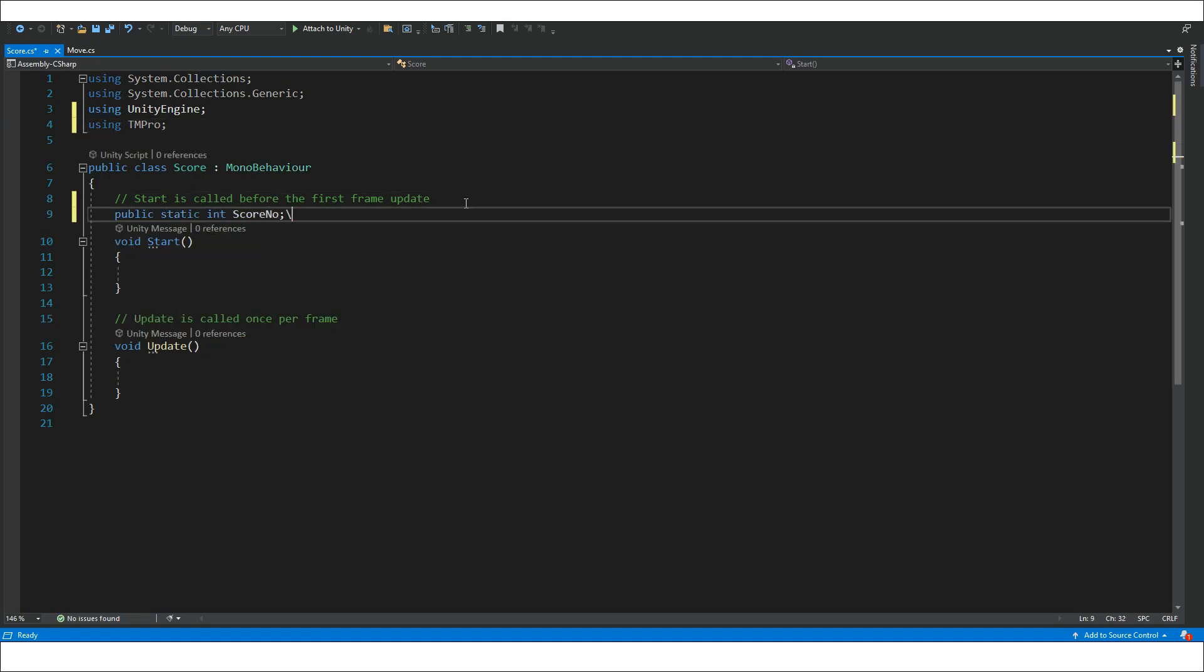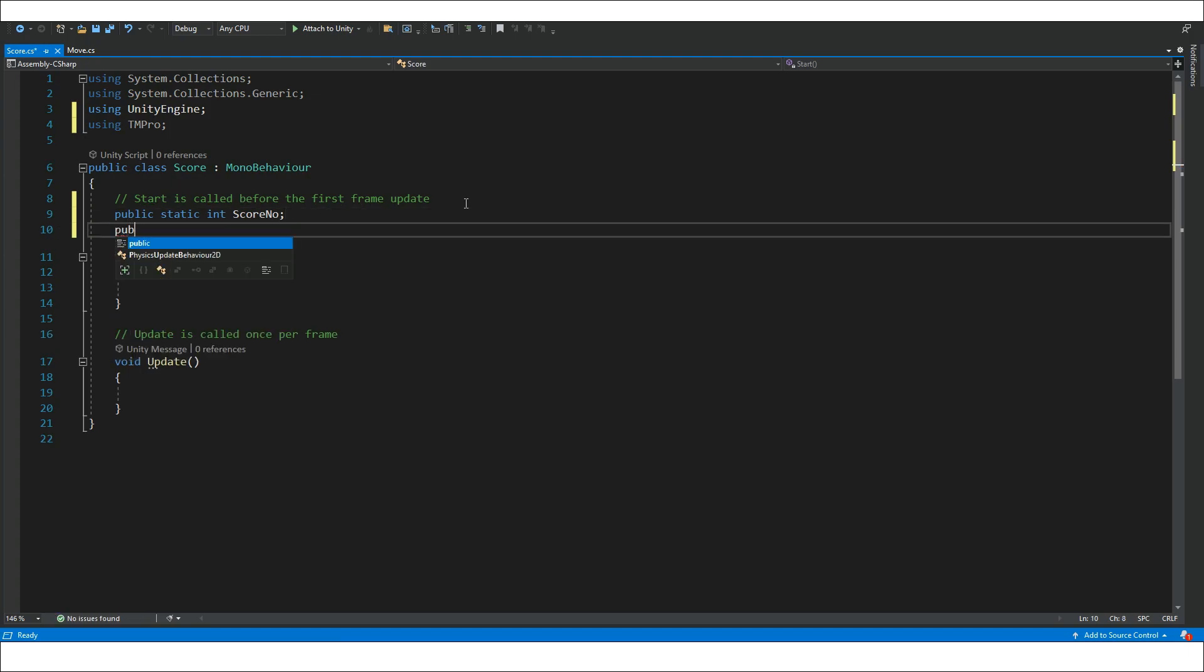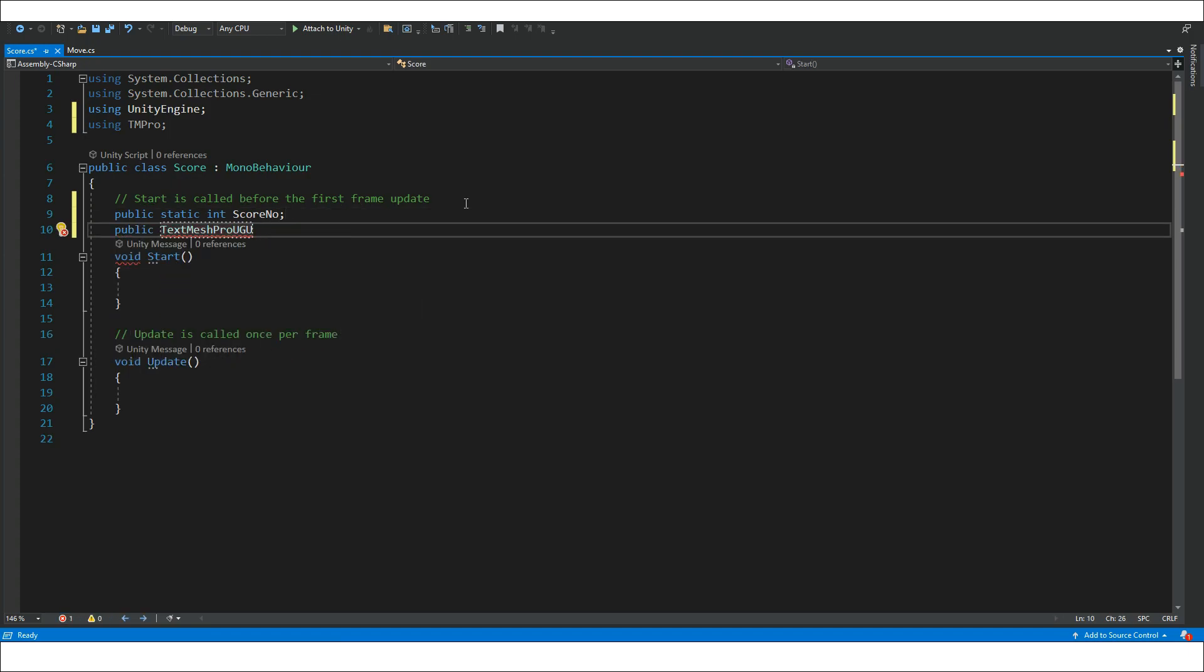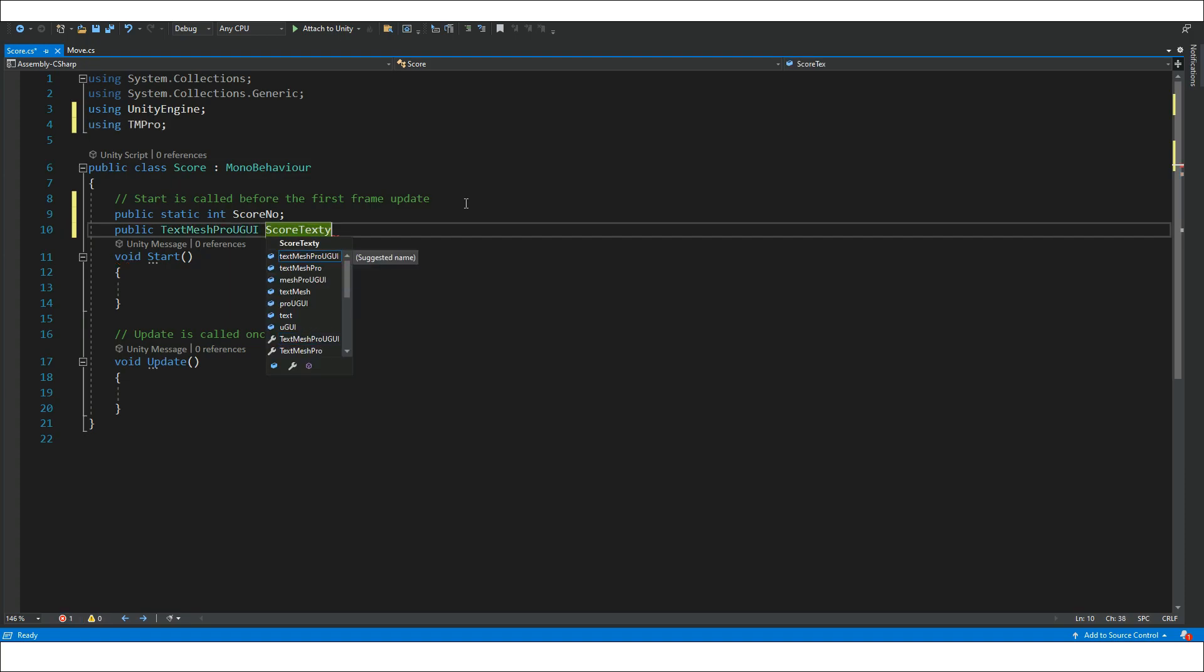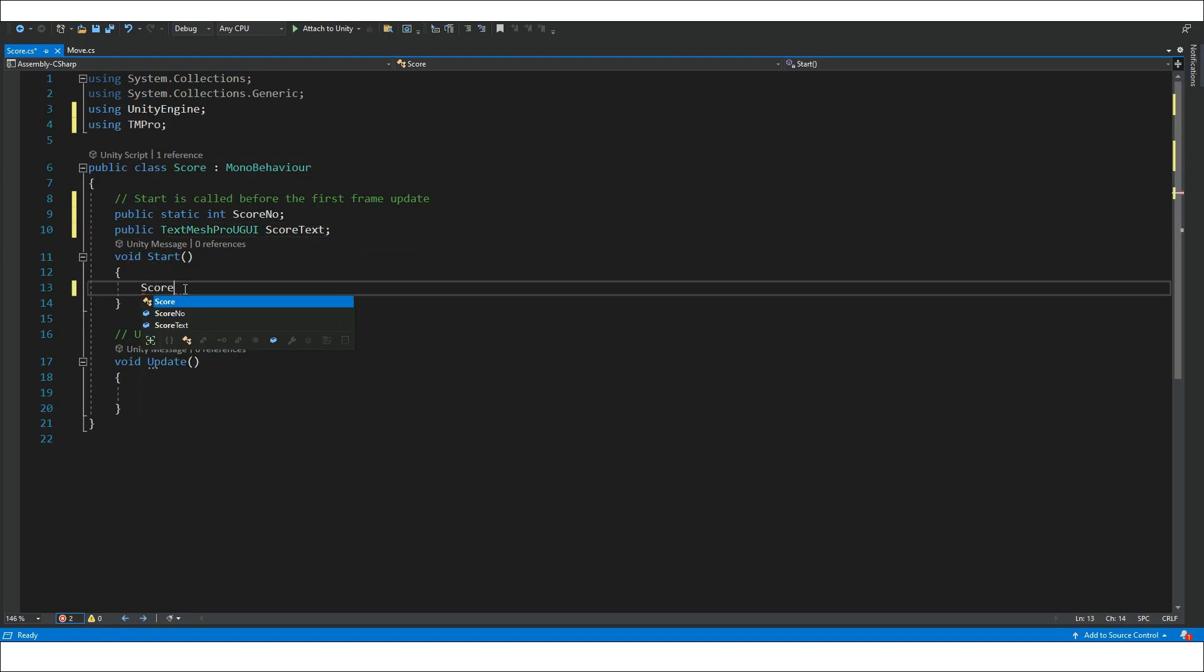Create a public static variable of int and public variable of textMeshProGUI. Initiate the textMeshProGUI variable in the start and update method.